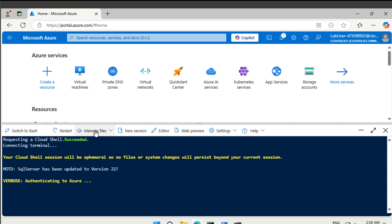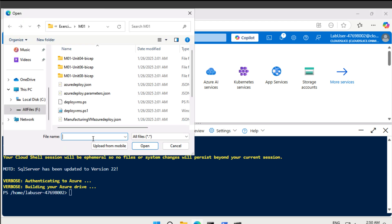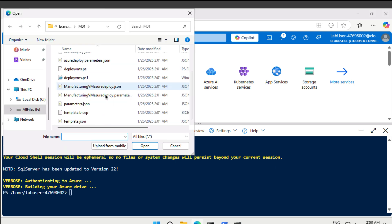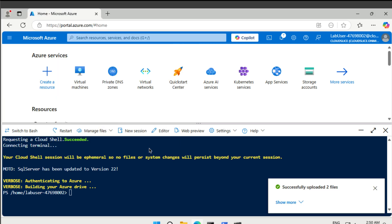And we will again be uploading some files from the GitHub repo. This time it's going to be the manufacturing VM Azure Deploy, as well as the respective parameters file. All those are uploaded, and then we're going to deploy that.